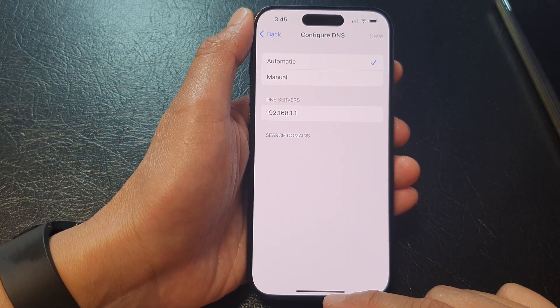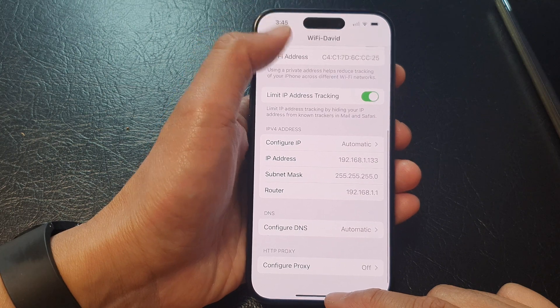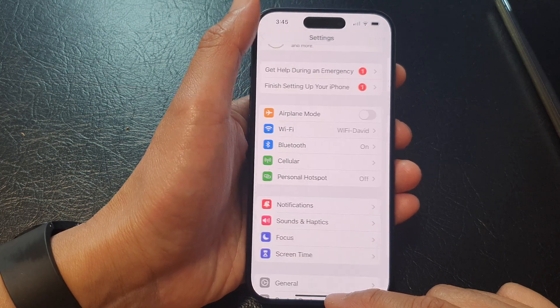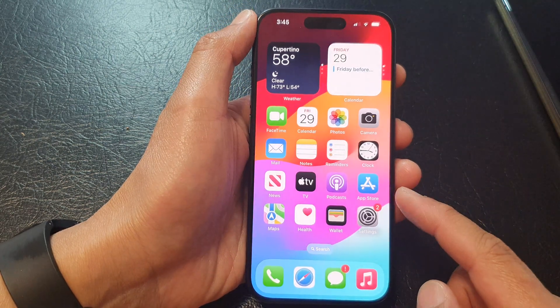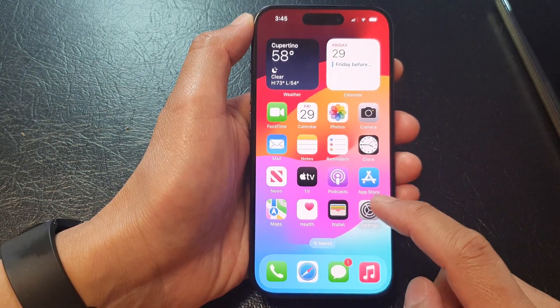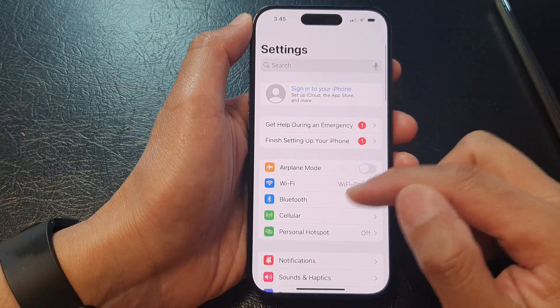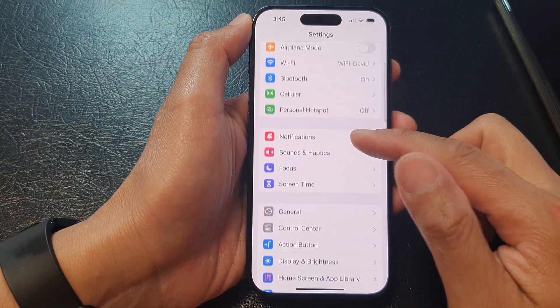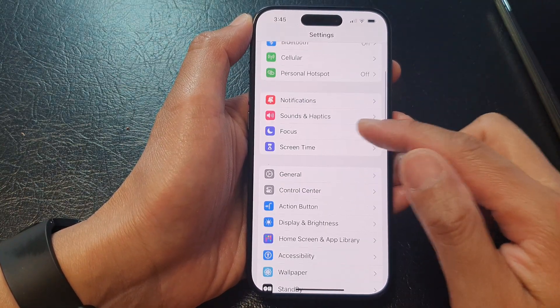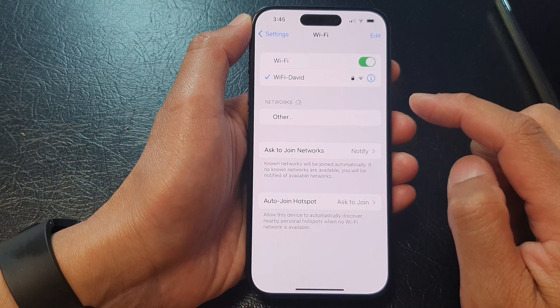First, swipe up to go back to the home screen. From the home screen, tap on the settings icon. In settings, you want to go down and tap on Wi-Fi.